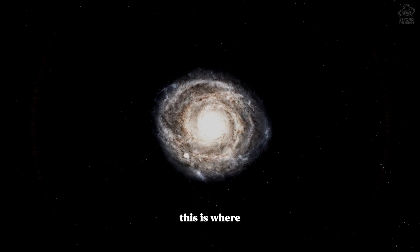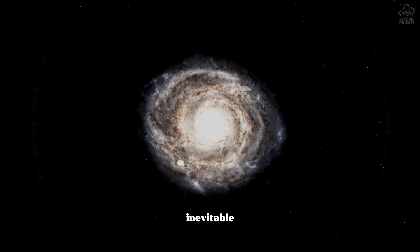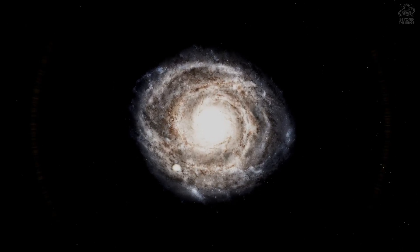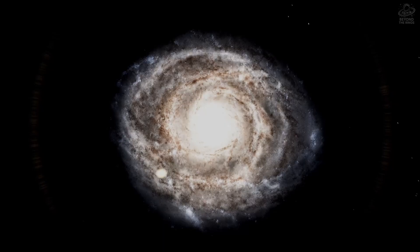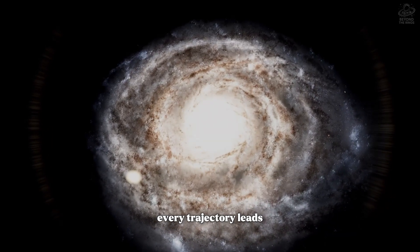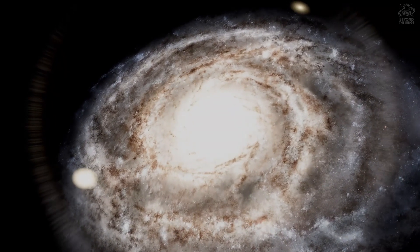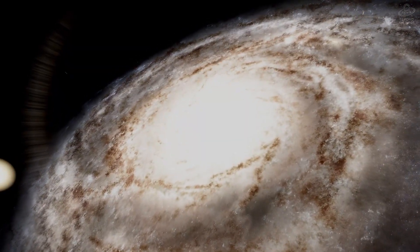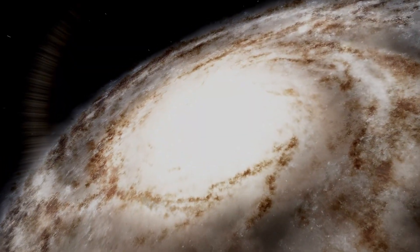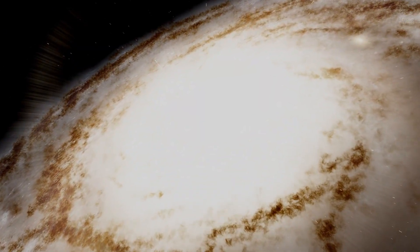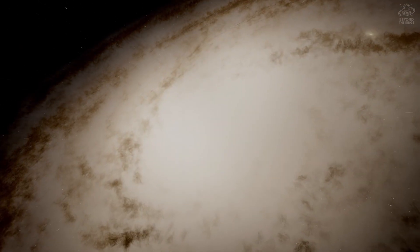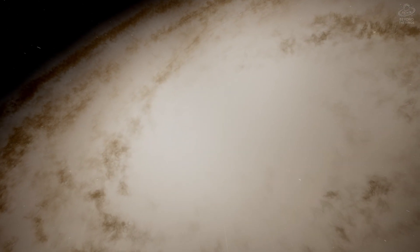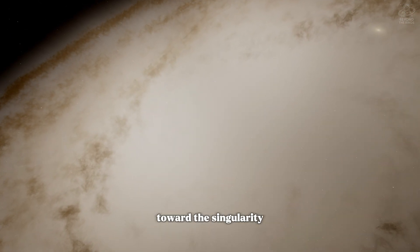This is where our journey becomes inevitable. Every trajectory leads toward the center, toward the event horizon, toward the singularity.